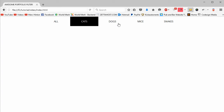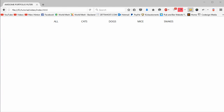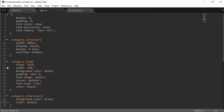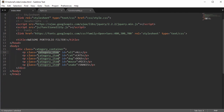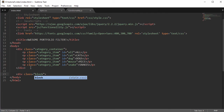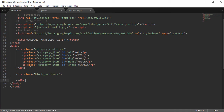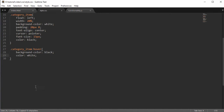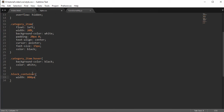Now for the main part. We want to create the block-container, which will be the container for all our separate blocks. Give it a width matching the category-container — 800 pixels in this case — set display to block, and margin zero auto to center it.